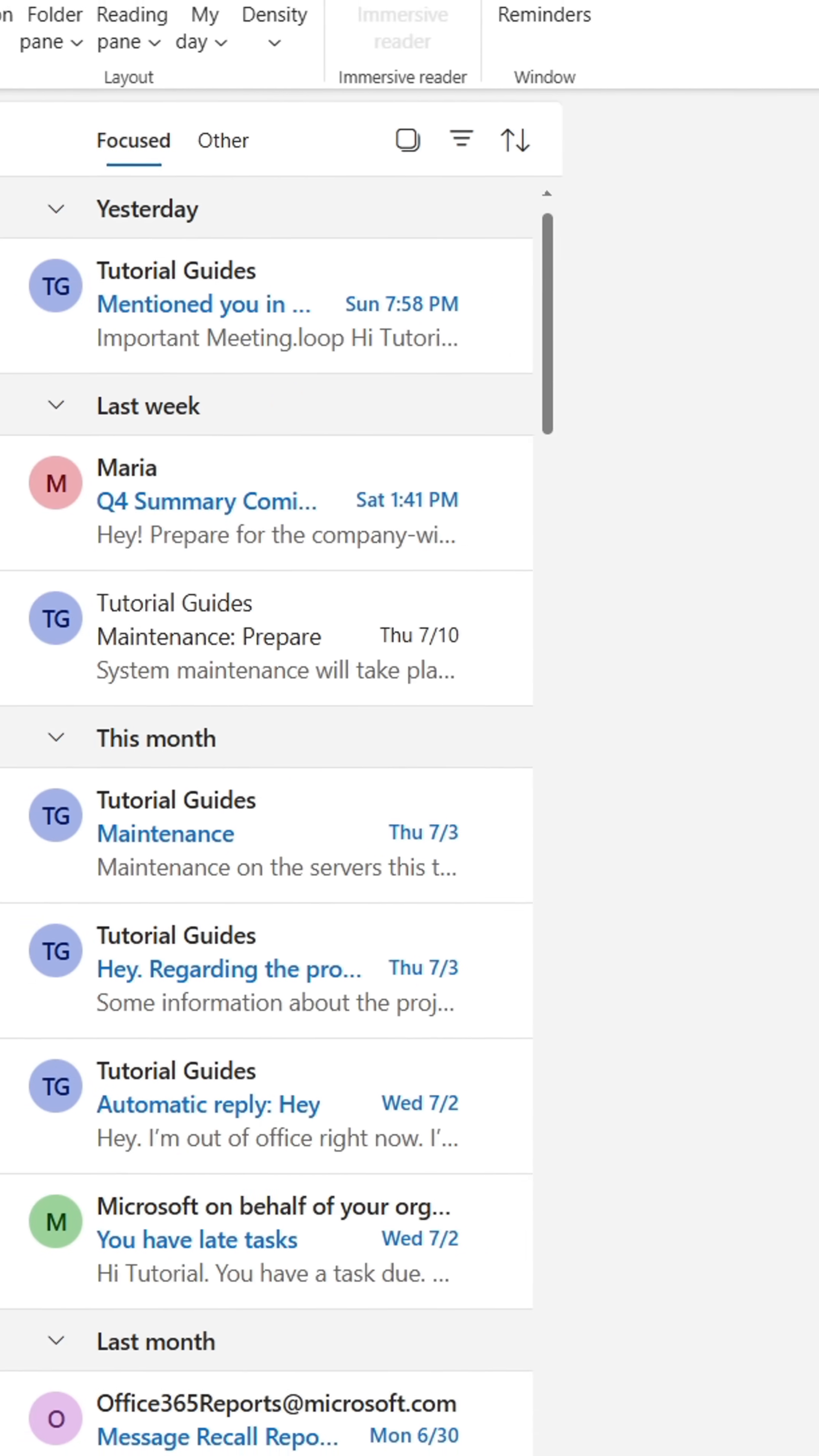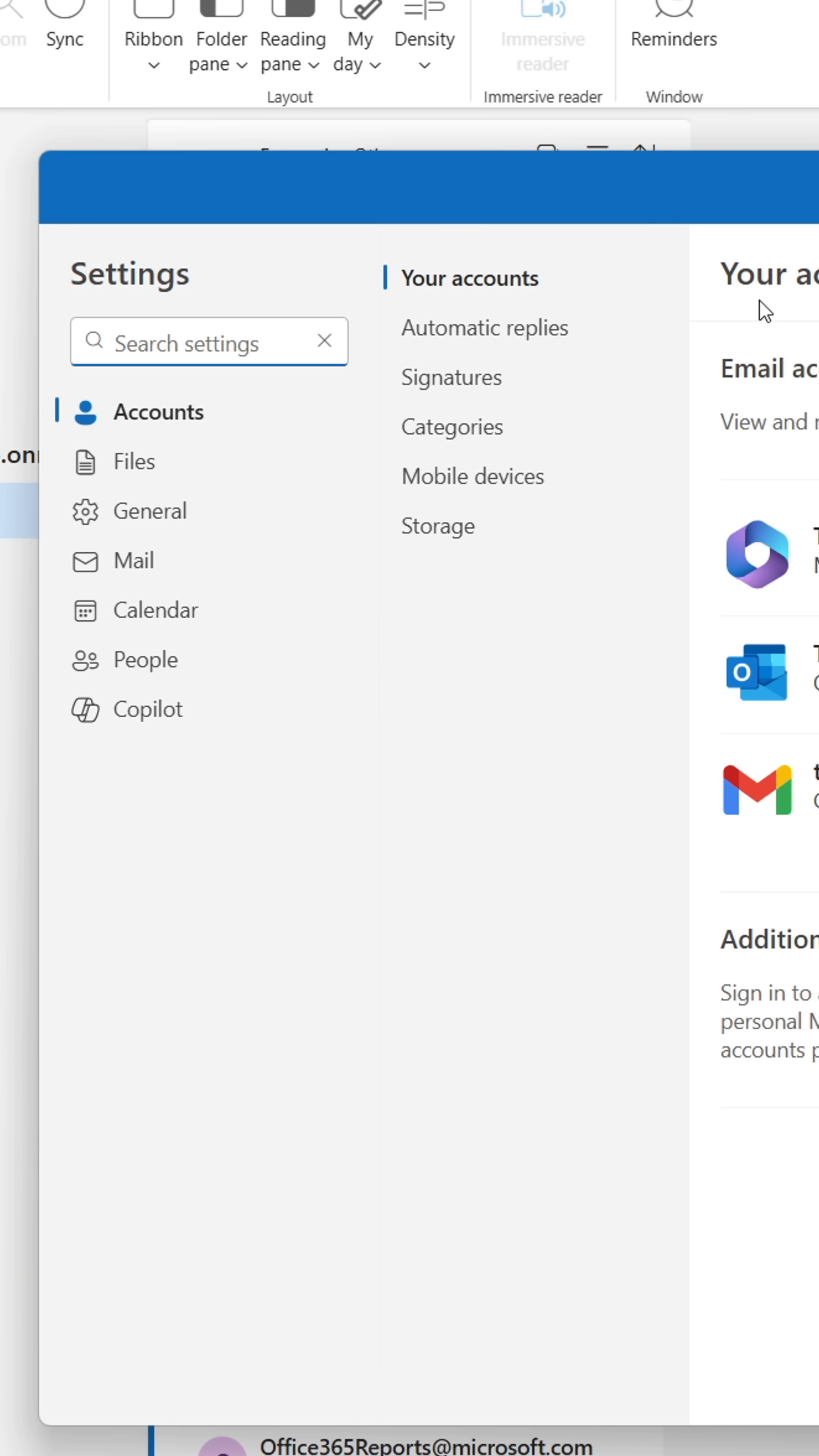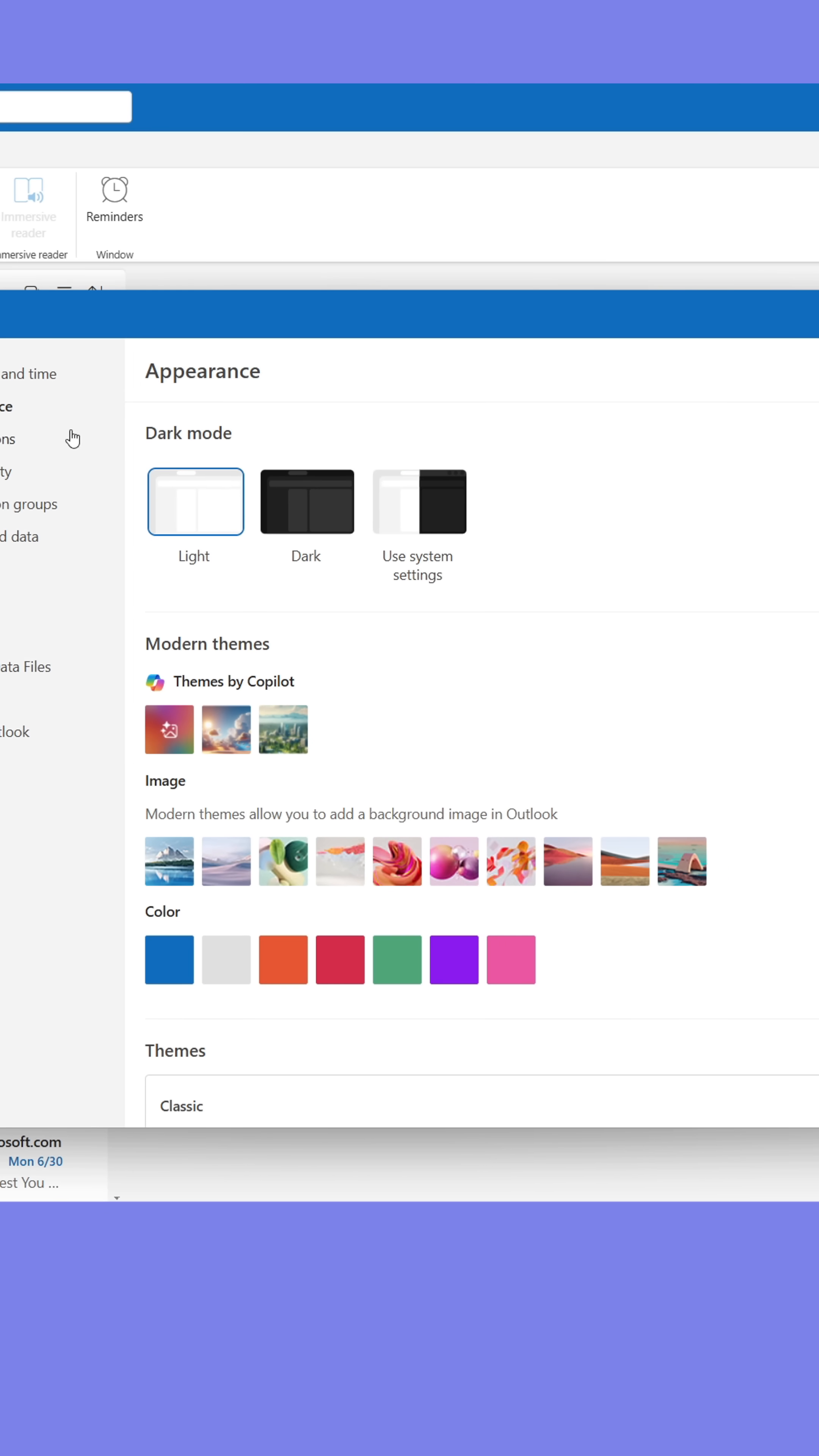When done coloring them, go to the cog in the upper right corner. From here, go to General in the menu. Now click Appearance.